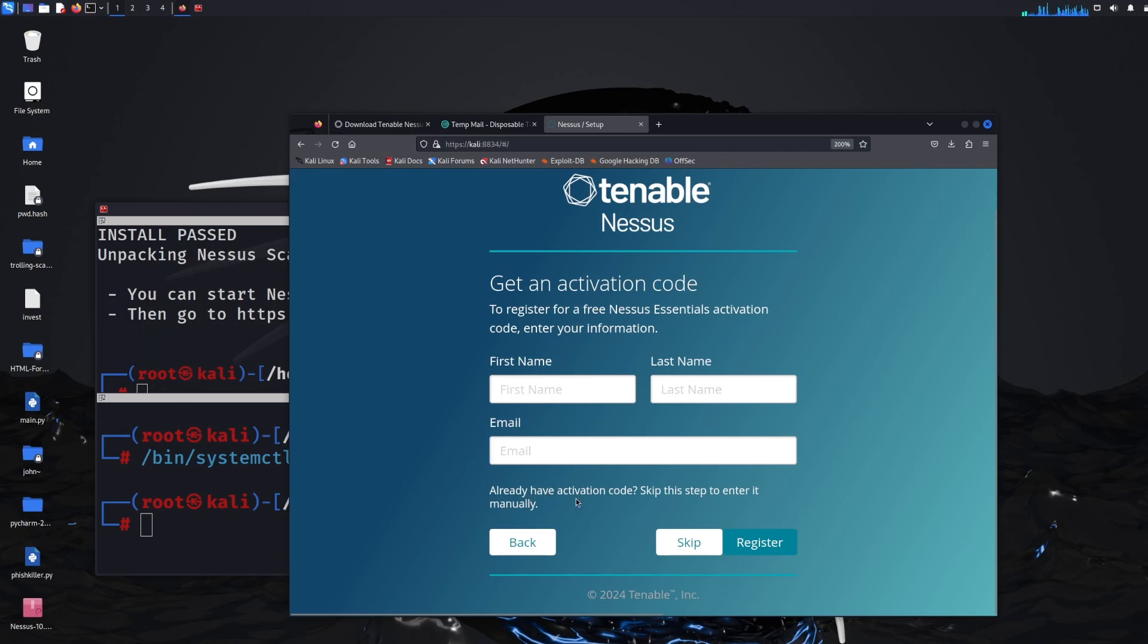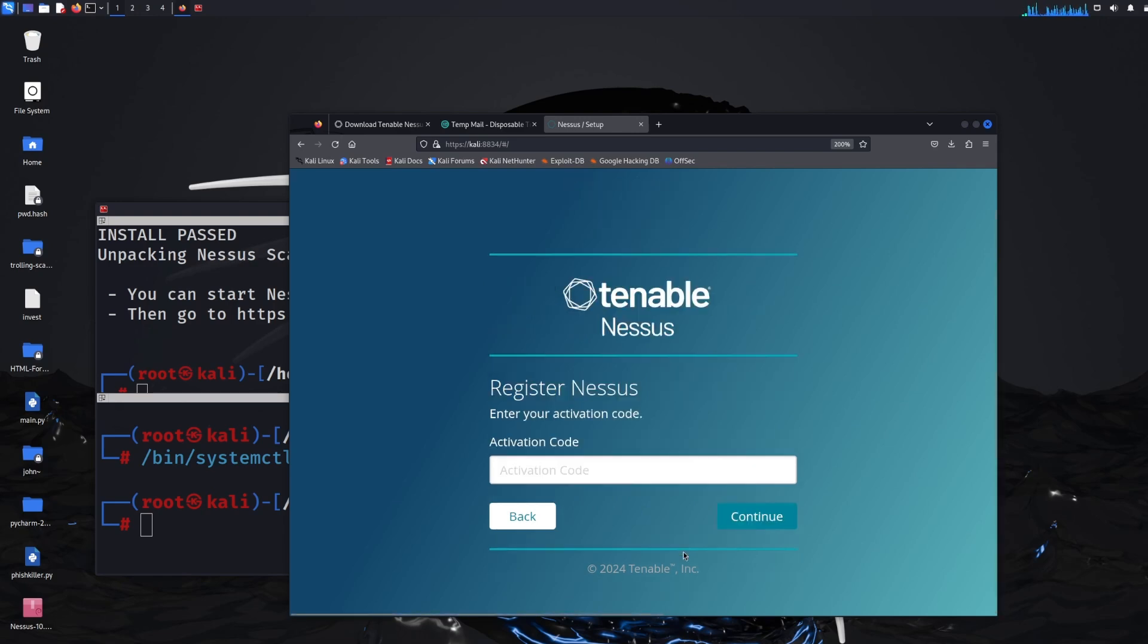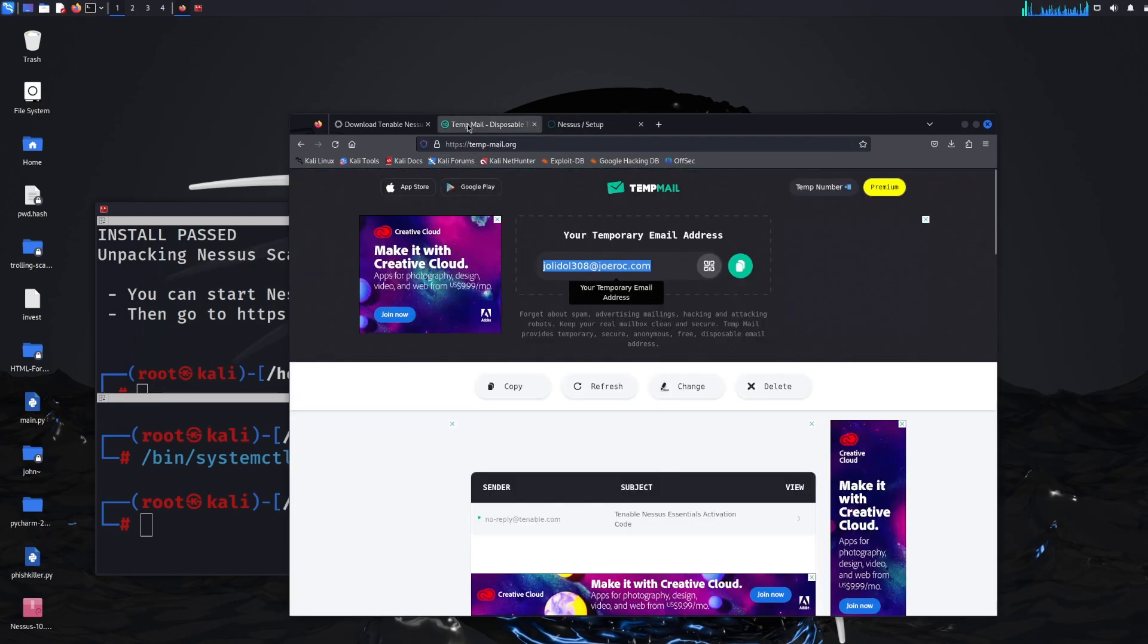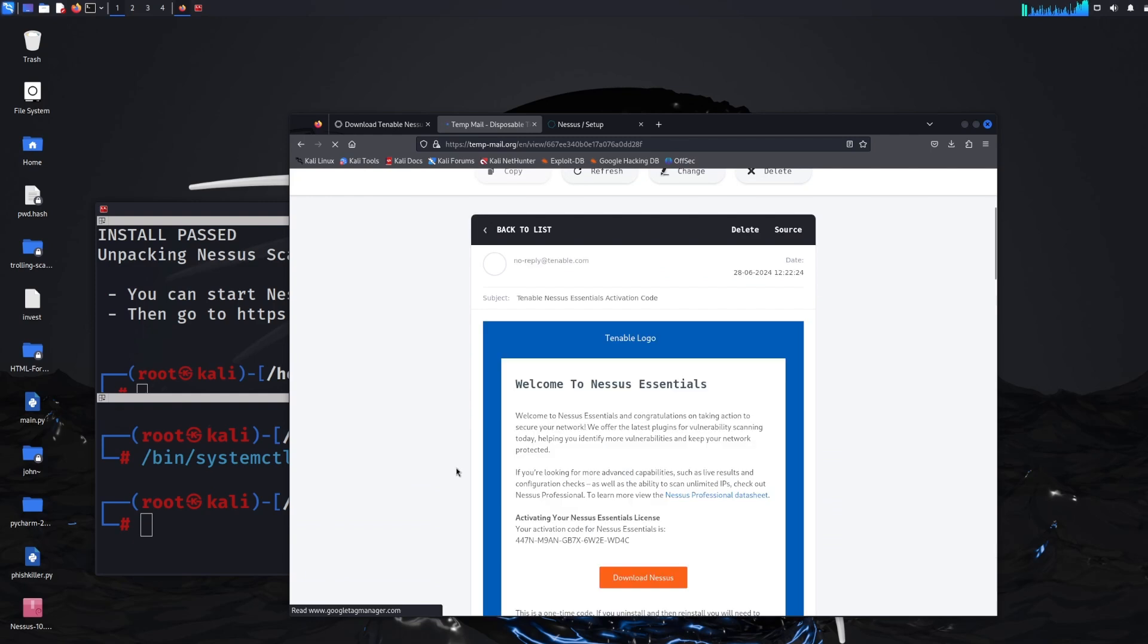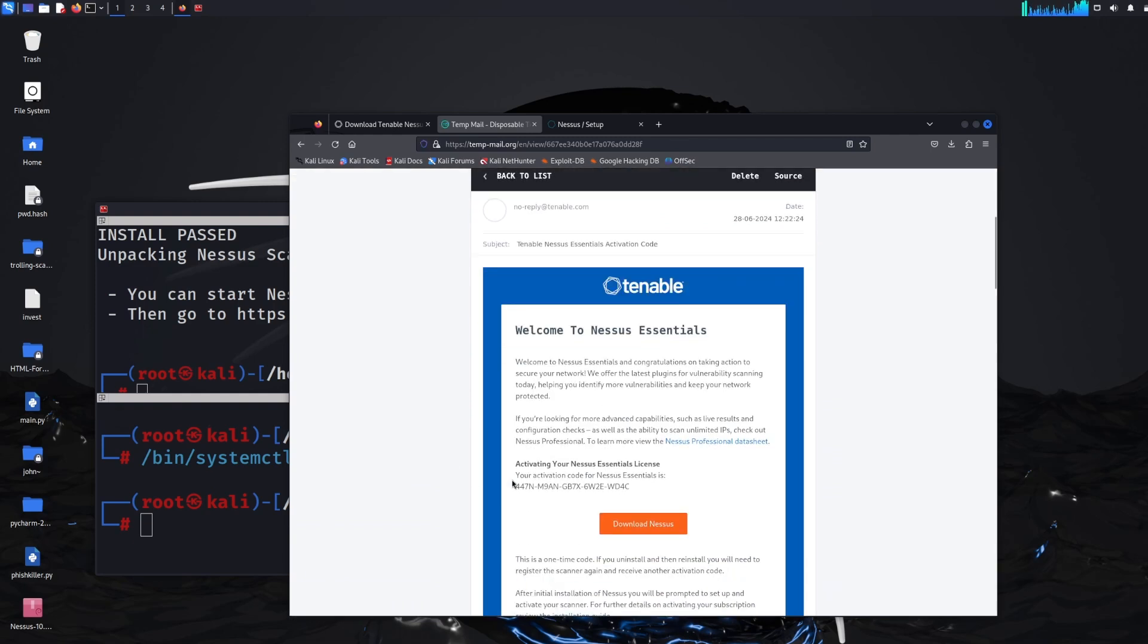And it says already have an activation code, skip this step to enter it manually. So we already have one, so we click skip and then we just need that activation code from the email address that they sent us. So make sure you leave the tab open for that temp email and there we go.